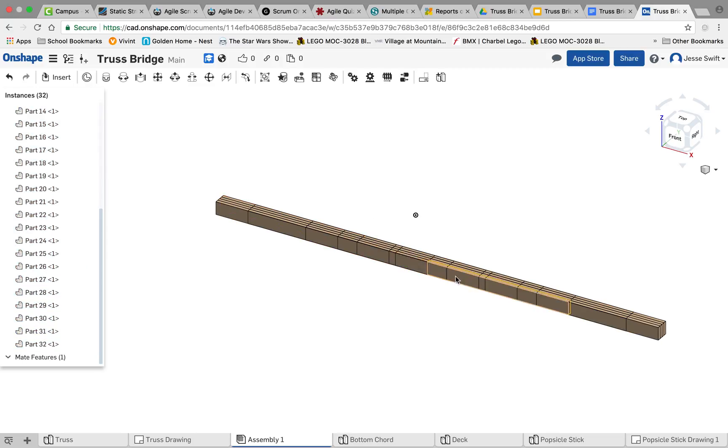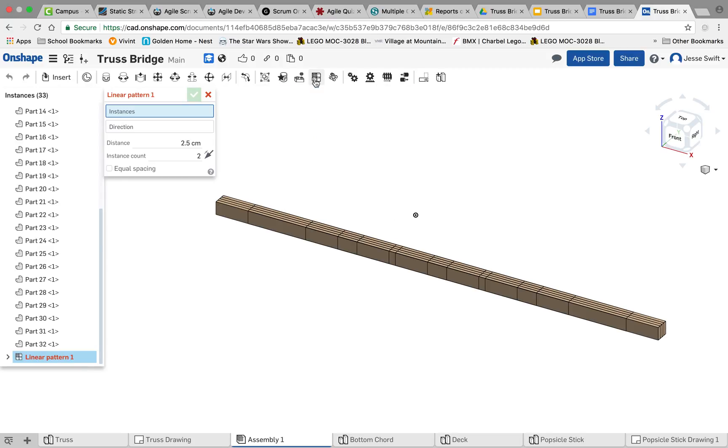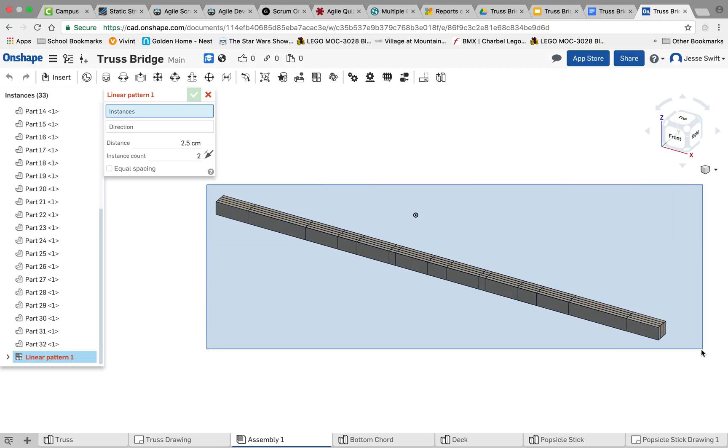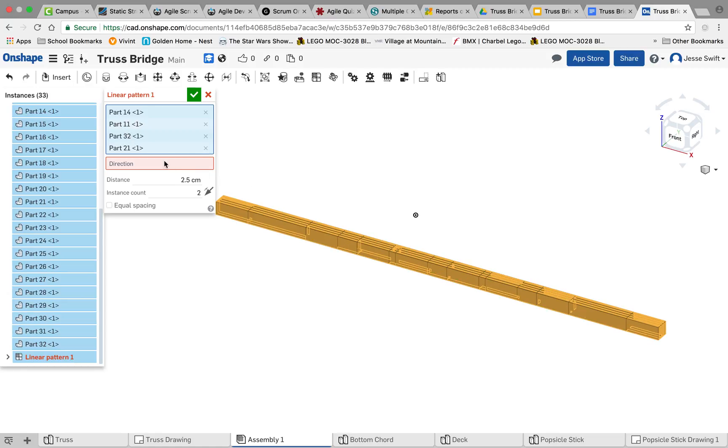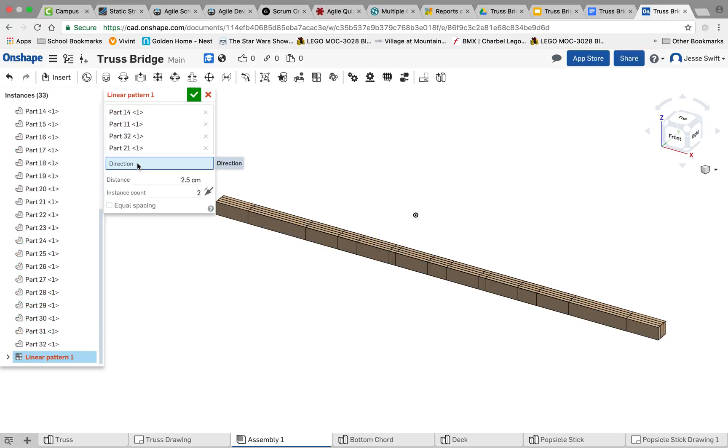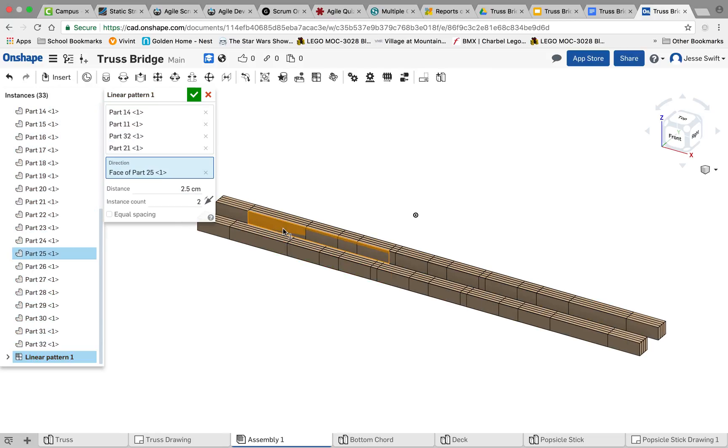Now that we have one cord in, we need to make another cord. So we're going to use the assembly linear pattern tool, and we're going to select our cord again. And so that selected all those parts, that one big group. And now it wants to know what direction do we want to pattern at. So you click on the direction box here, and then you click on that face there, and that will pattern it out in a left to right instance.